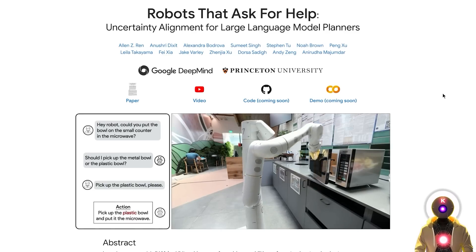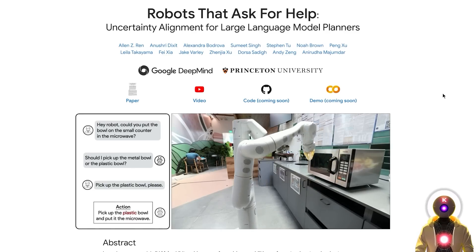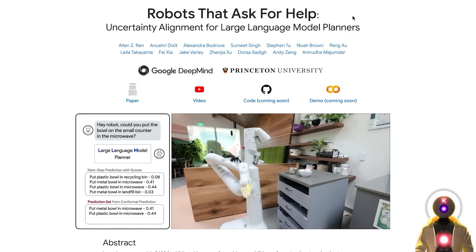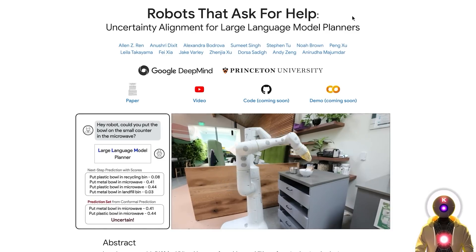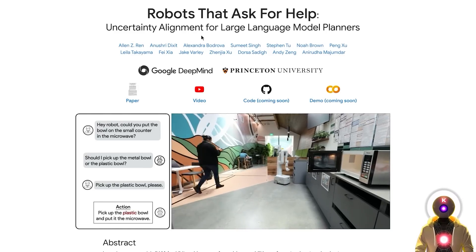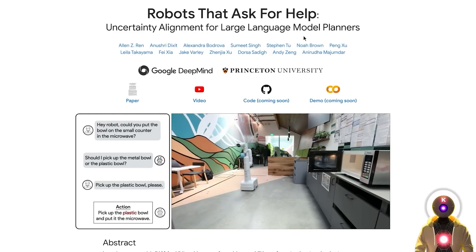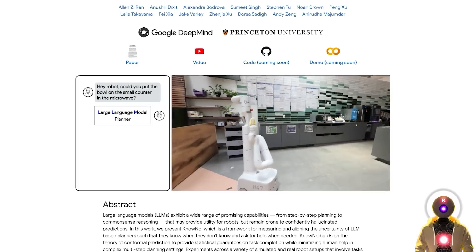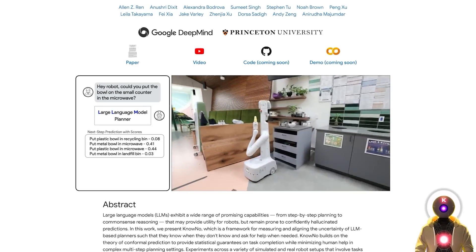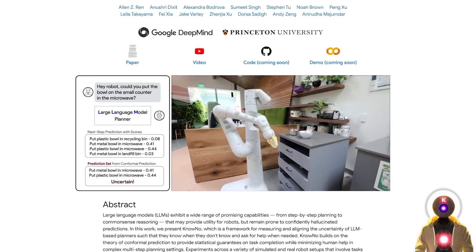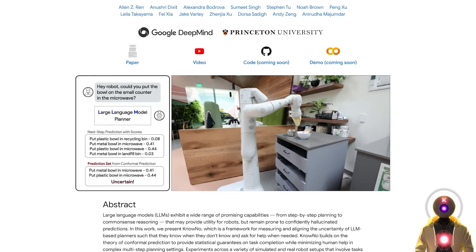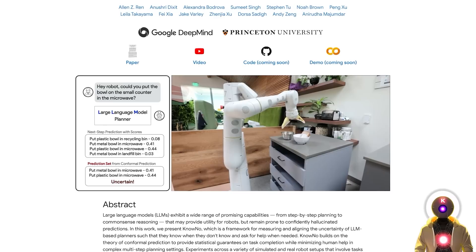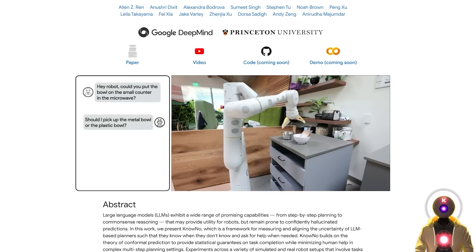So now for the next paper, let's talk about robots and LLMs with Robots that Ask for Help. Uncertainty alignment for large language model planners. So this is a research paper from Google about improving the ability of large language models to handle uncertainty in the context of guiding robots.